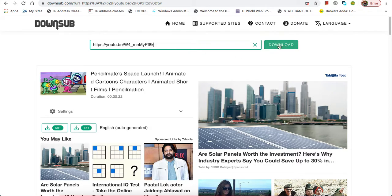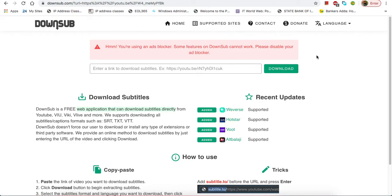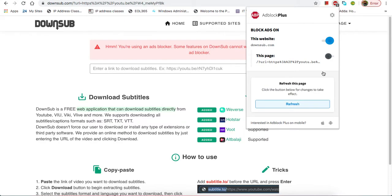Okay, it's giving us an error because this website does not allow you to block ads. So we need to turn off the ad blocker for this. I just turn off the ad blocker.